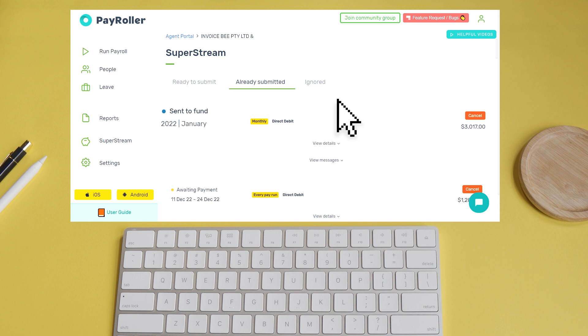If the employee is no longer with a Super Fund, and you have already sent the payment, you will receive a status like this. Payments could also be cancelled if there is a lack of funds in your bank account.